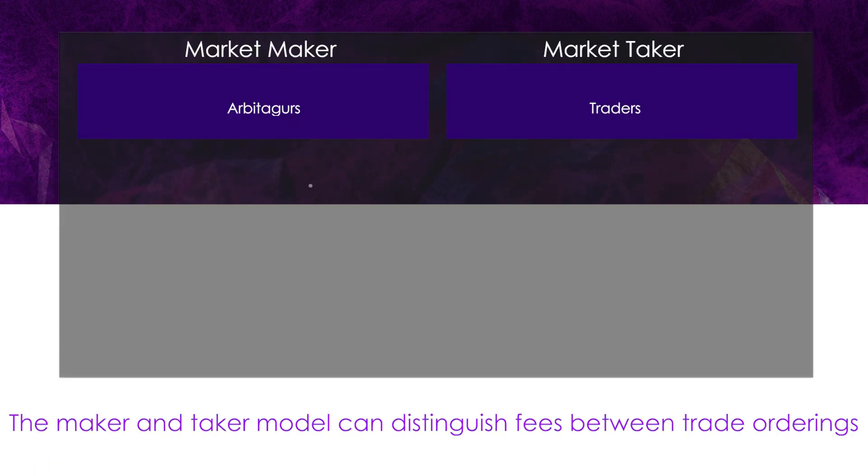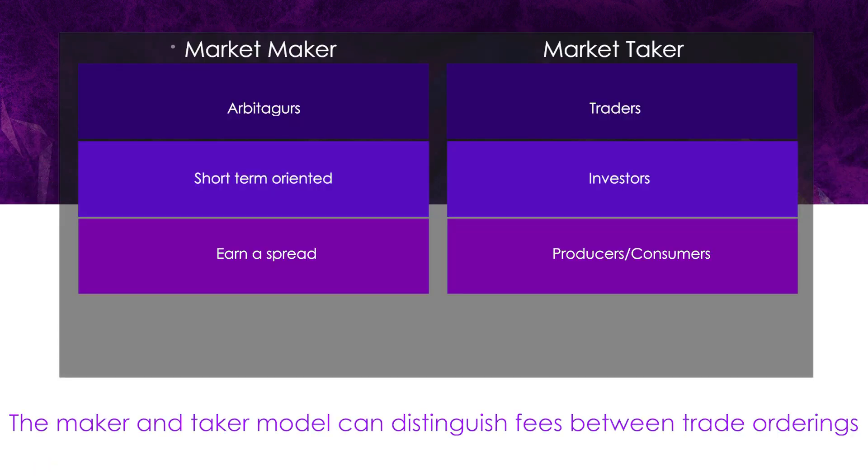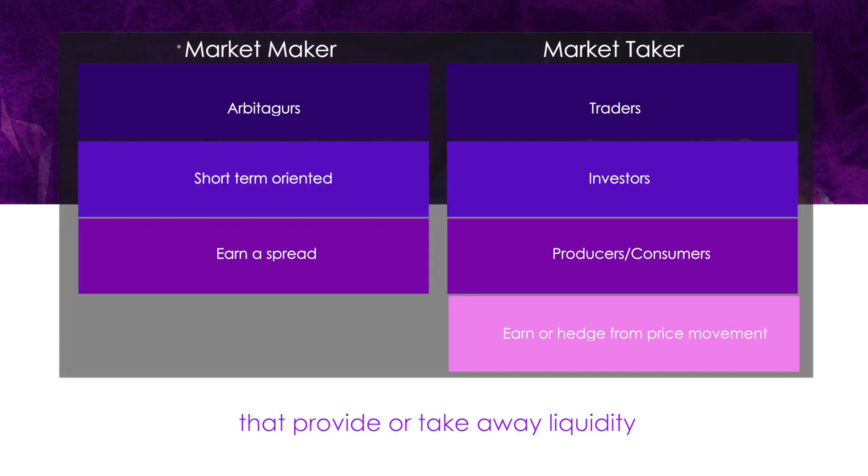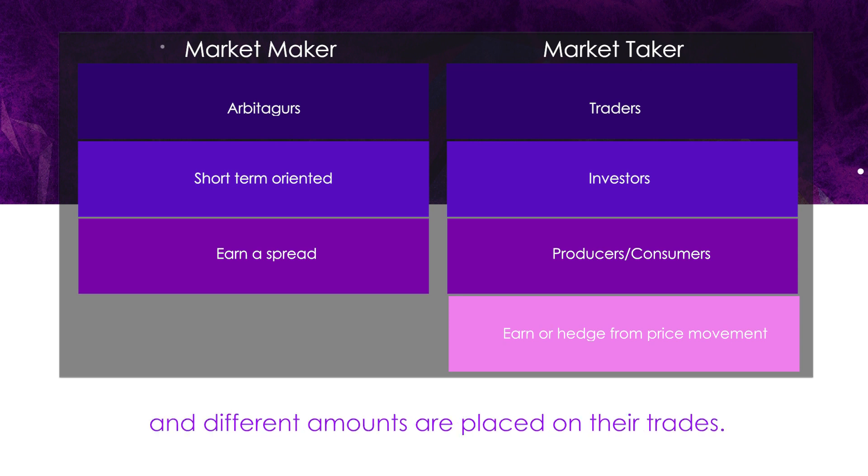The maker and taker model can distinguish fees between trade orderings that provide or take away liquidity, and different amounts are placed on their trades.